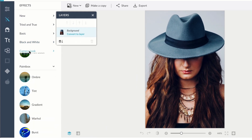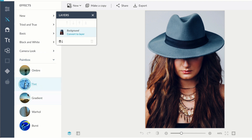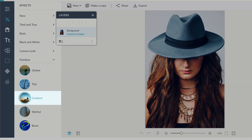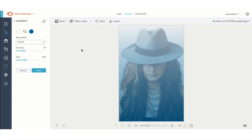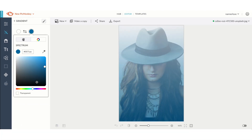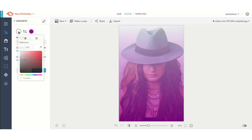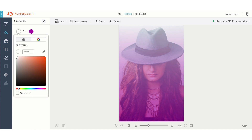Scroll down or collapse the subtabs until you come to Paintbox. This is where you'll find the gradient tool. Now go ahead and click the color circles and choose your colors.